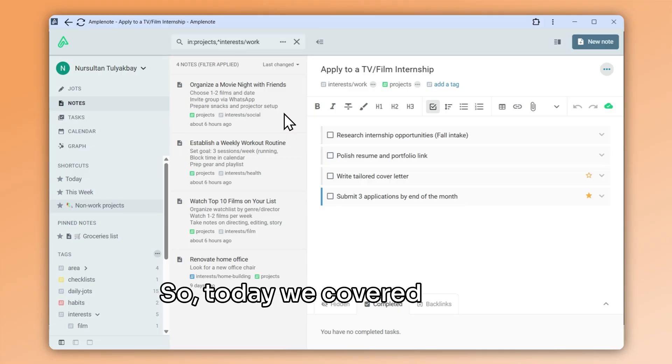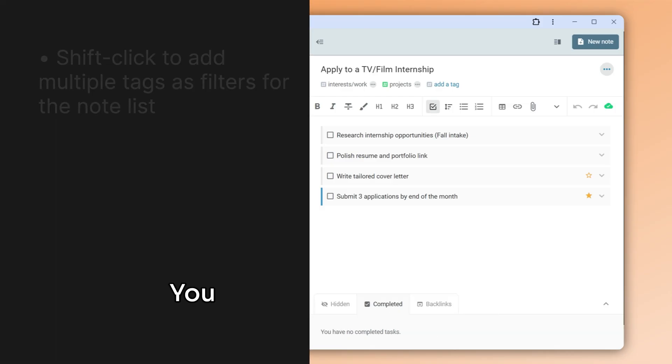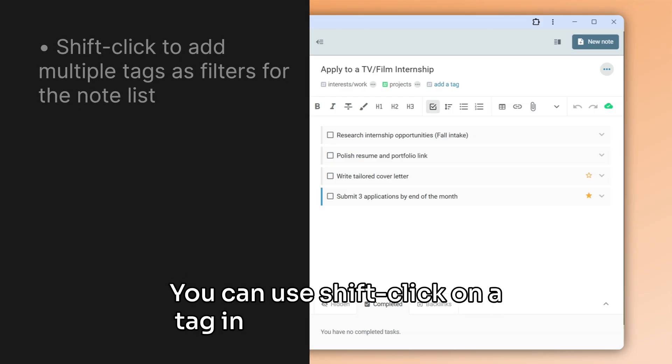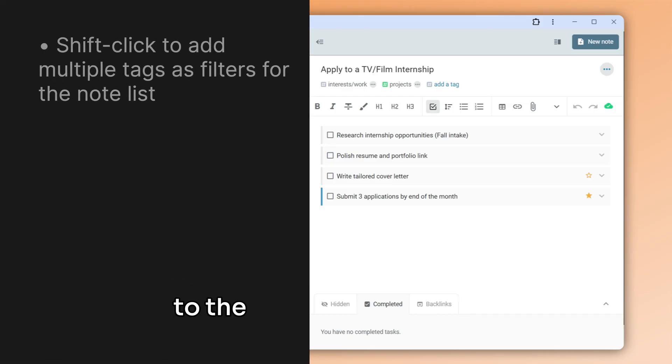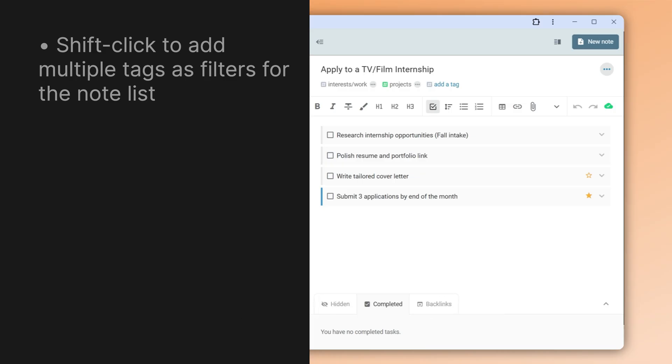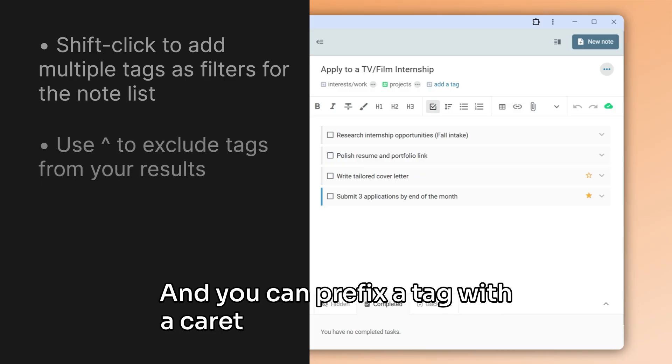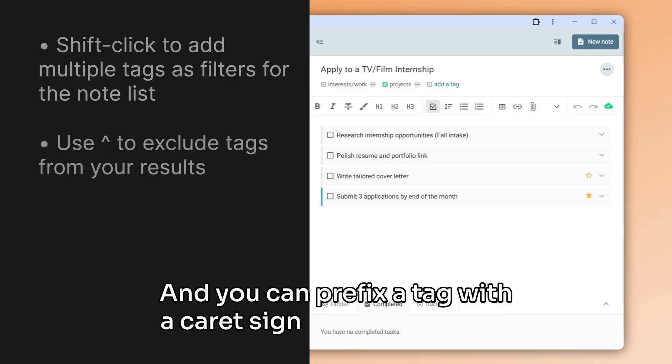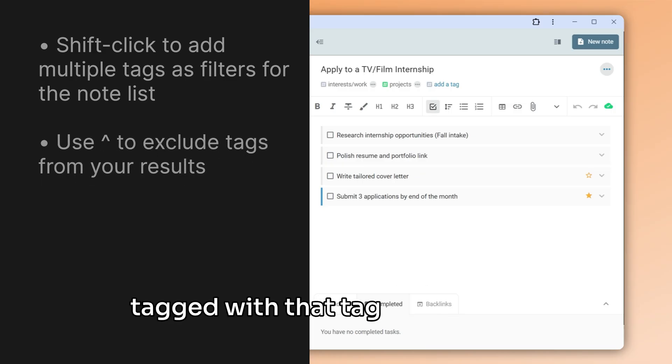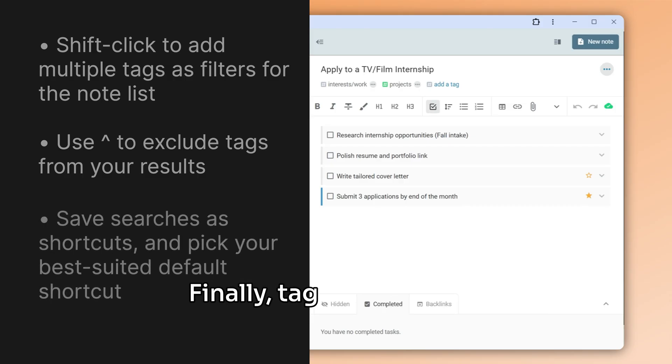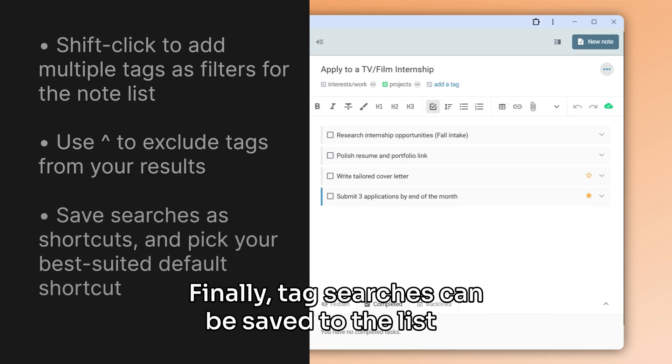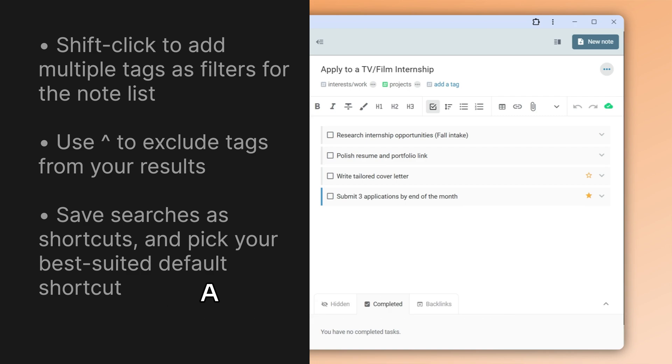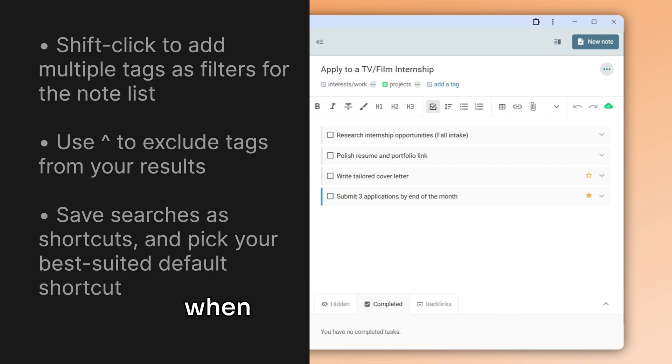Today we covered how to search for notes using tags. You can use shift-click on a tag in the sidebar to add it to the list of selected tags. And you can prefix a tag with a caret sign to exclude notes tagged with that tag from the list. Finally, tag searches can be saved to the list of shortcuts for easier access. A default shortcut will always be opened by default when visiting that mode.